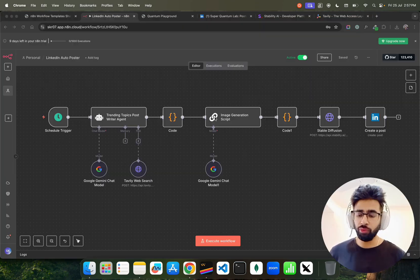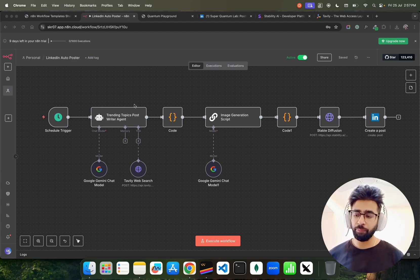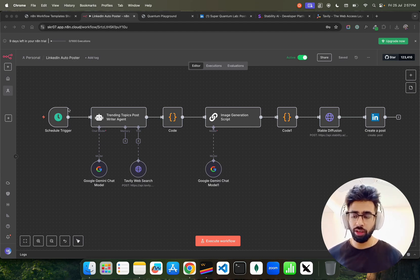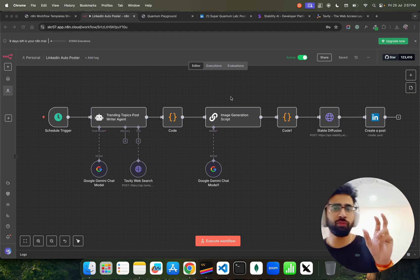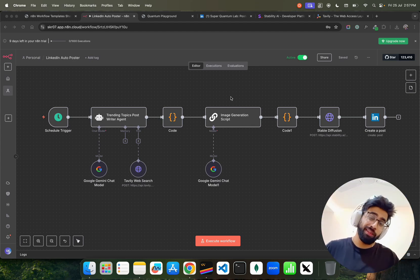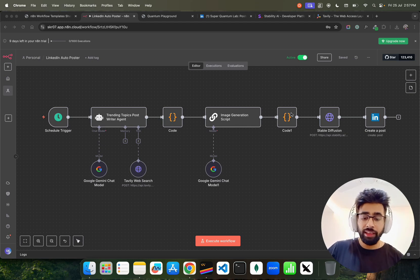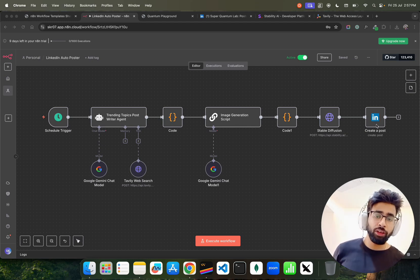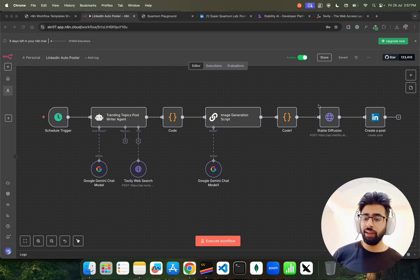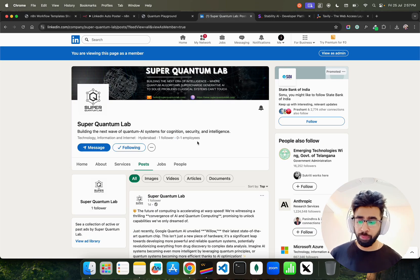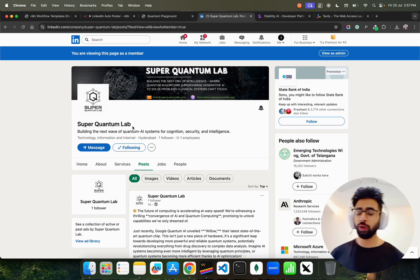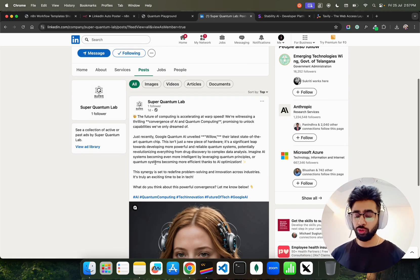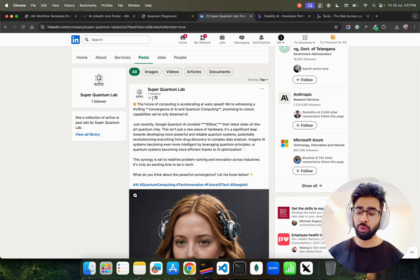Let me show you how it works. On my screen, I have this n8n workflow. From left to right, it has a scheduled trigger — meaning it gets triggered at a given point of time on a given day. On the right, you see 'Create a Post' — it creates a LinkedIn post. Let me show you this post which it did.